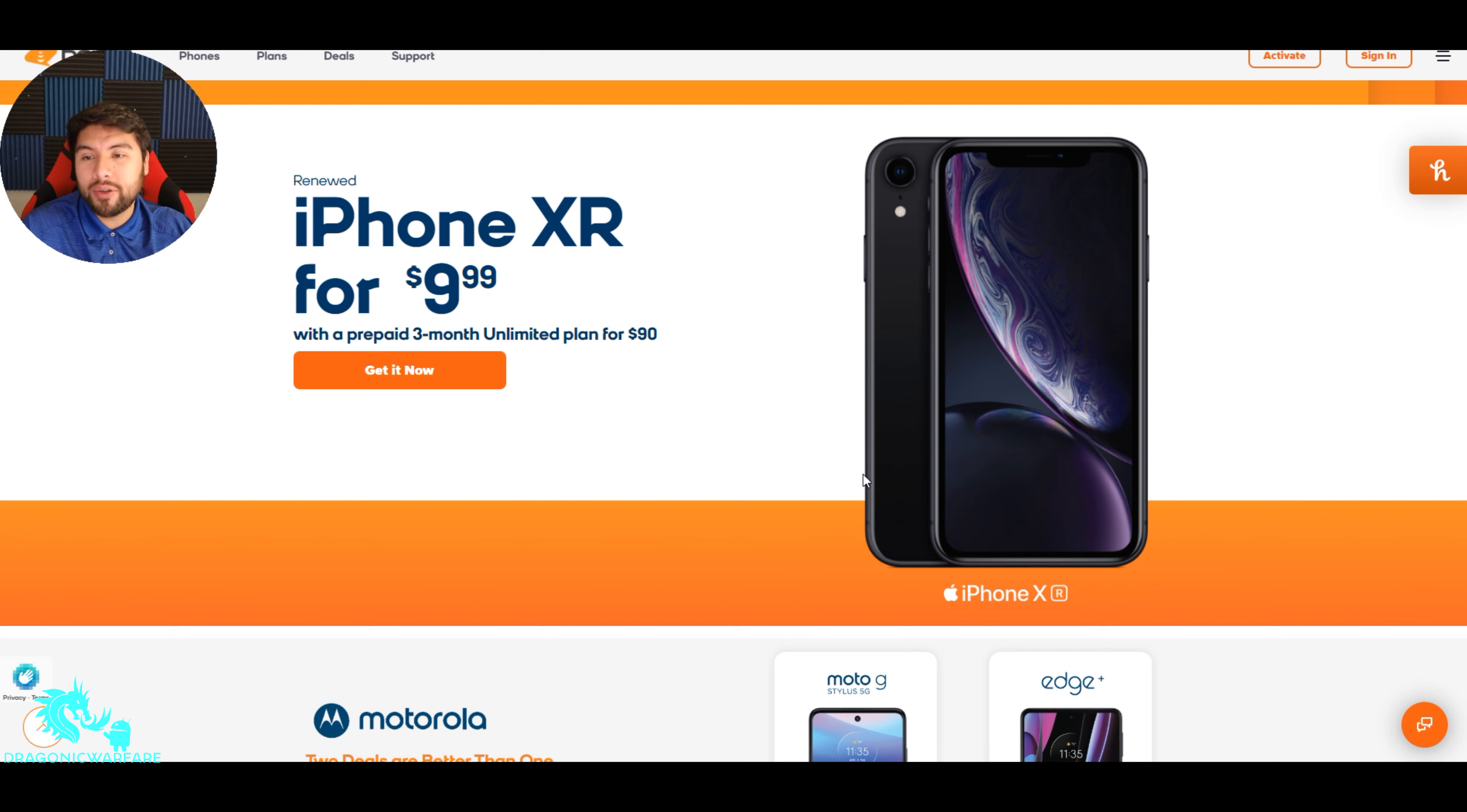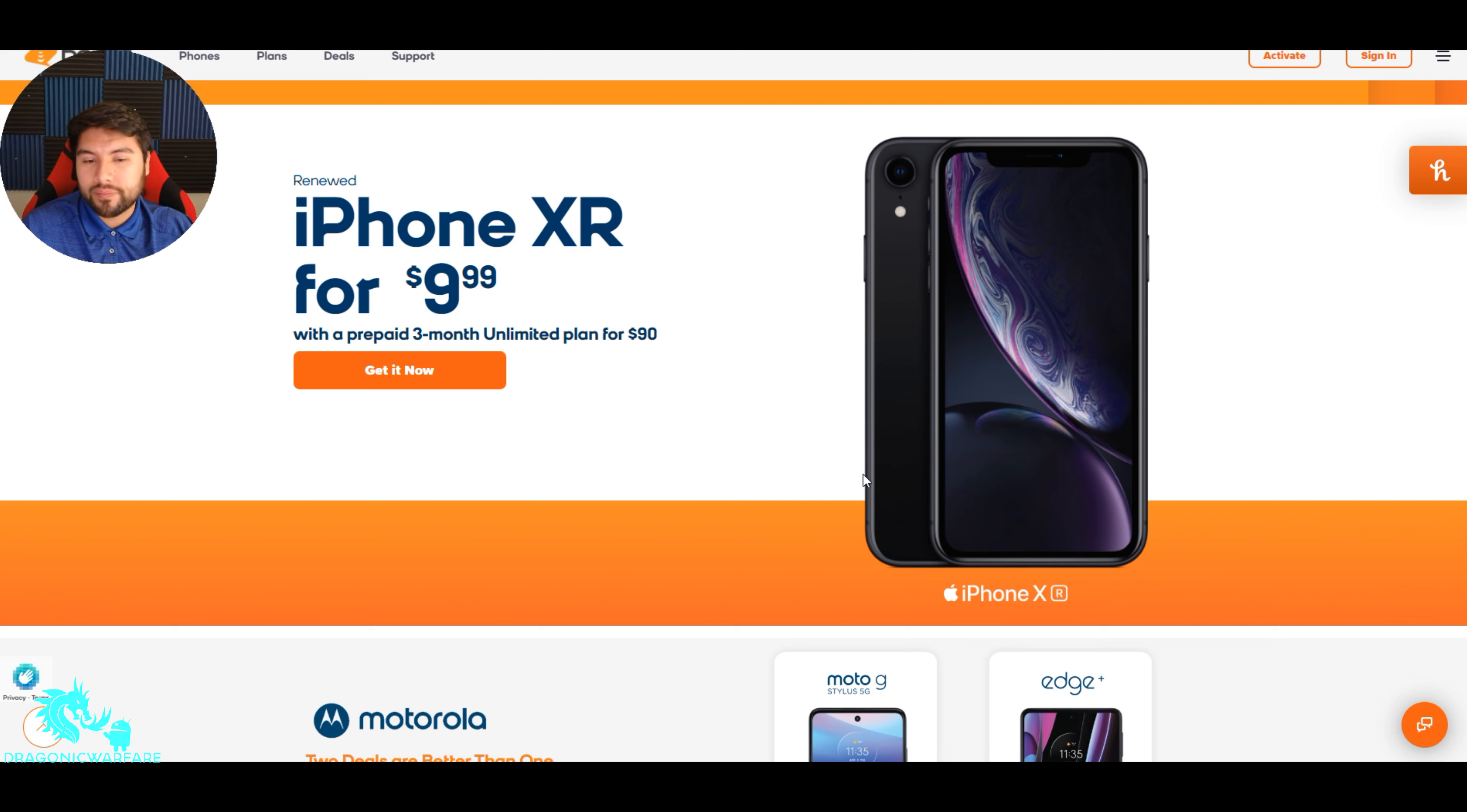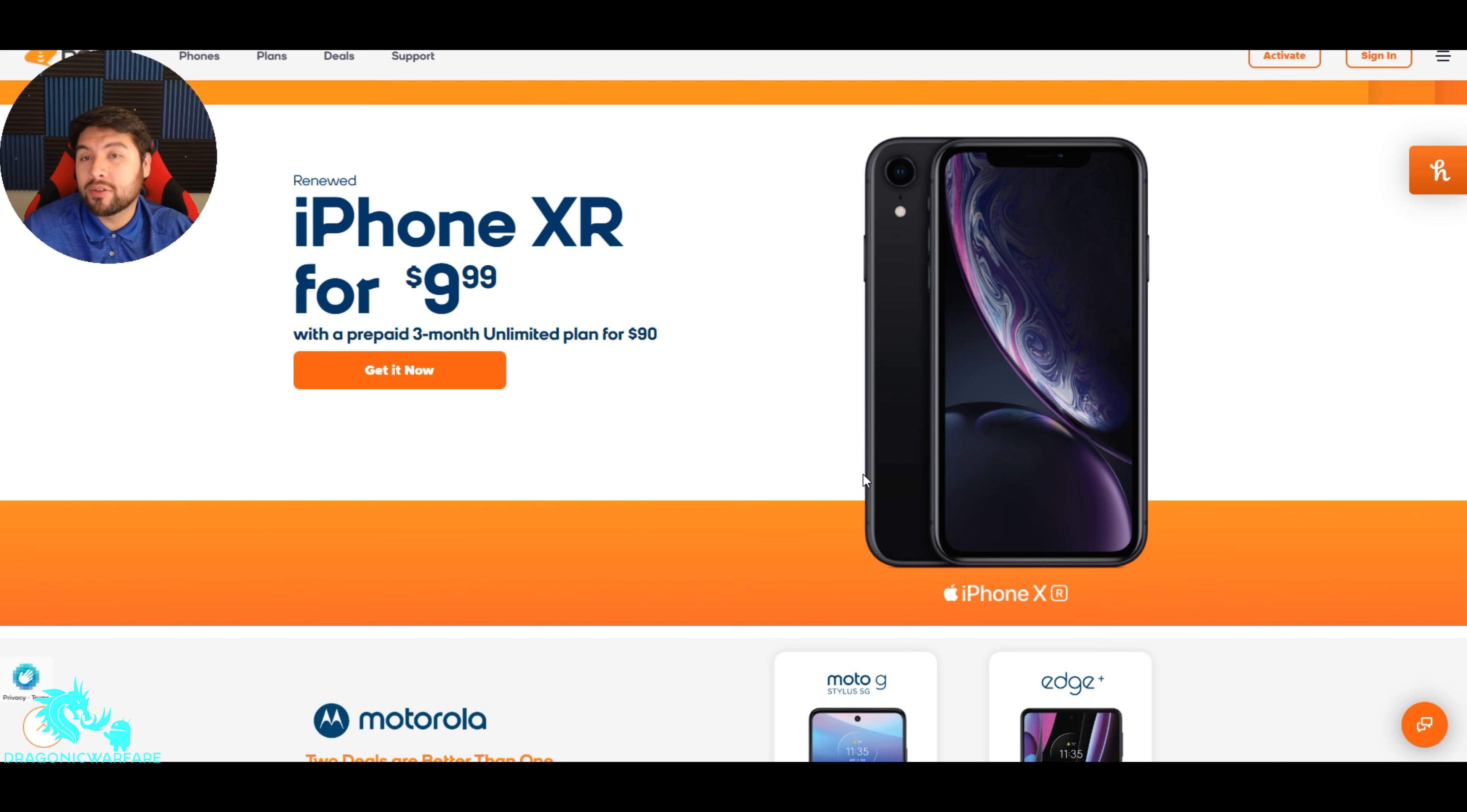It is renewed. So basically it's not a new phone, but still is renewed guys. And of course it goes through an inspection and I believe they give you a warranty as well.